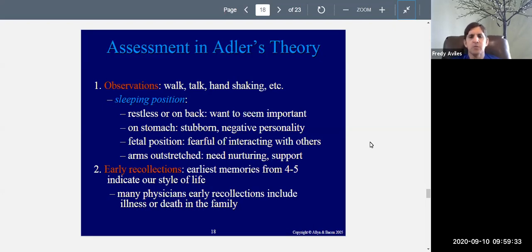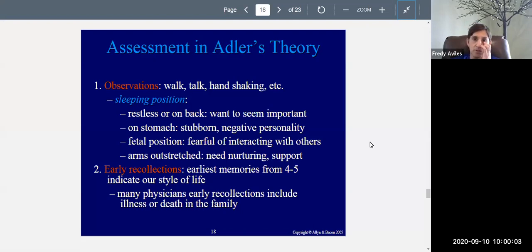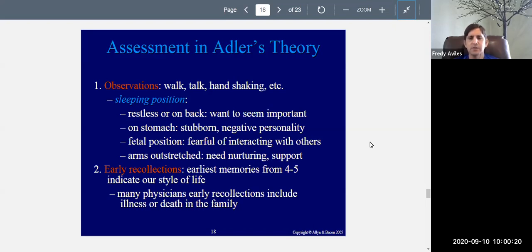Another important element of Adler's theory is early recollections — what are the earliest memories you recall? Children usually don't remember much from their first few years, so people's earliest memories typically date to around age four or five. According to Adler, your earliest memories indicate your style of life. For physicians, some of their earliest recollections include remembering someone being sick or dying — showing concern with that kind of thing, leading them to become doctors.